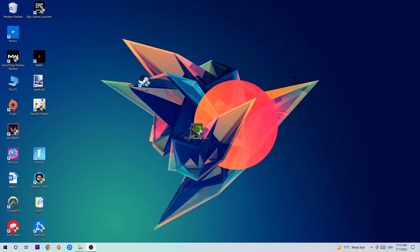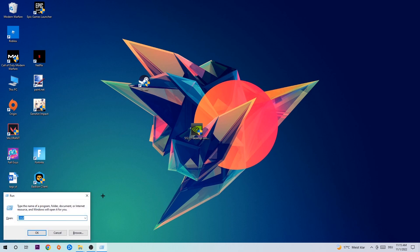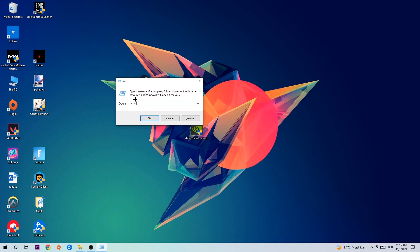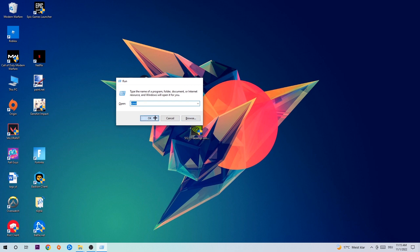So anyways, let's get started. The first step I would recommend for everybody is to hit your Windows and R key at the same time. This tab will pop up. I want you to type in what I already typed in, so CMD, and you're going to hit enter or OK.